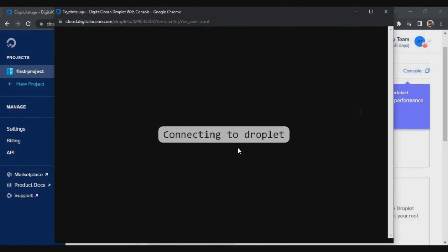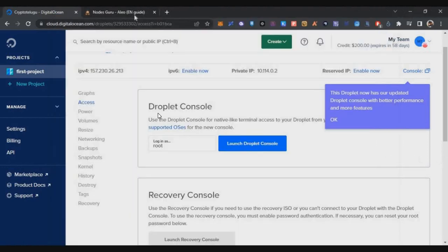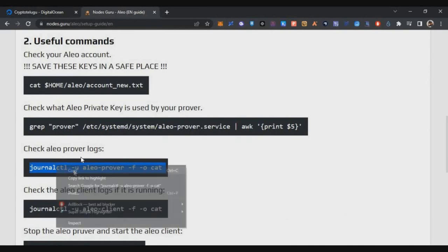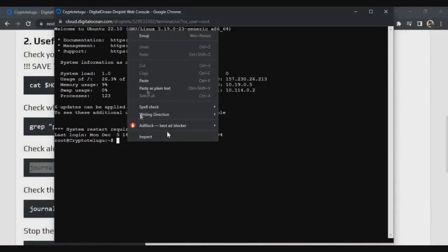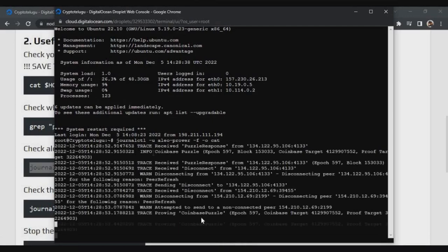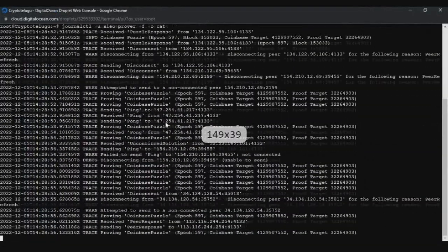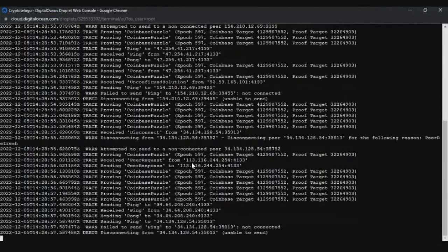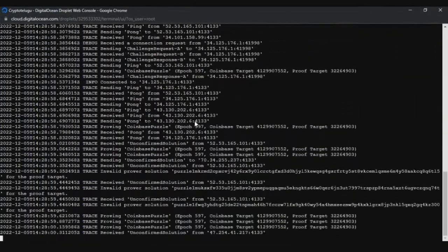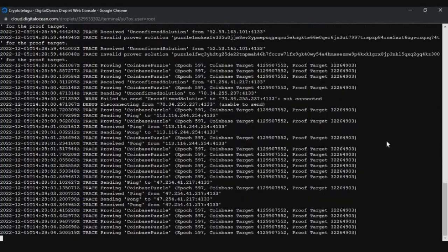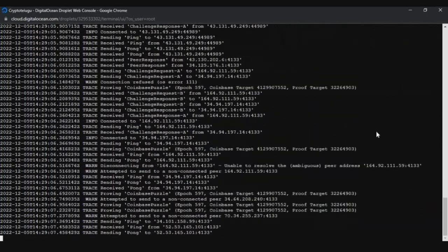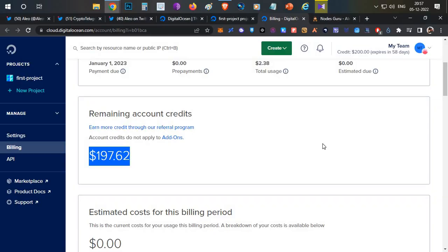And then, after doing that, if you want to check whether your server is running or not, just click on console and here just copy paste the fourth command and just paste it. You can see the complete logs of your node. Now there are no errors, which means it is running perfectly. And maybe in future, if they're giving any airdrop to community members, you will be eligible for that airdrop.